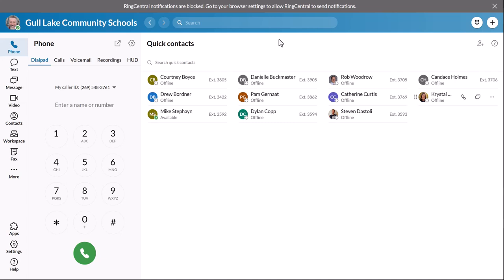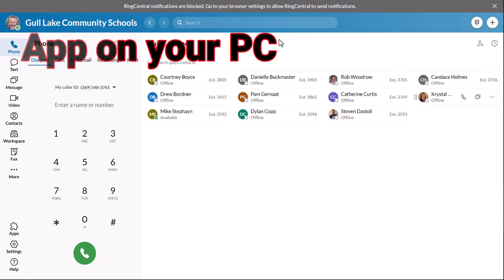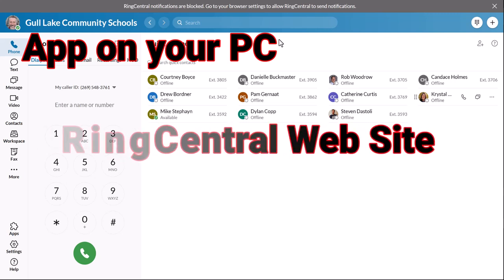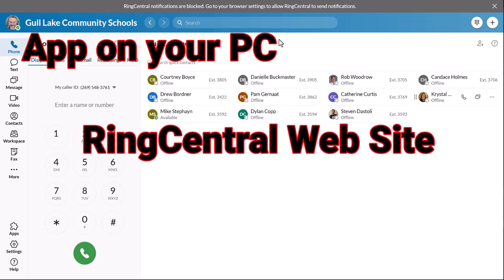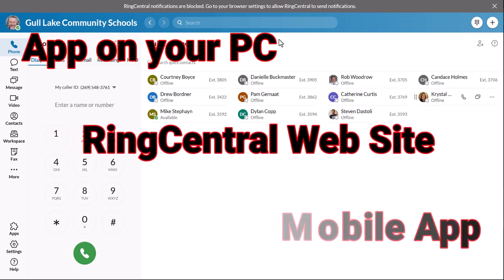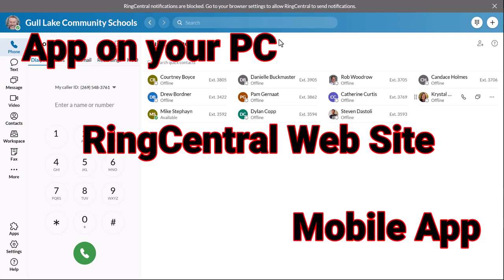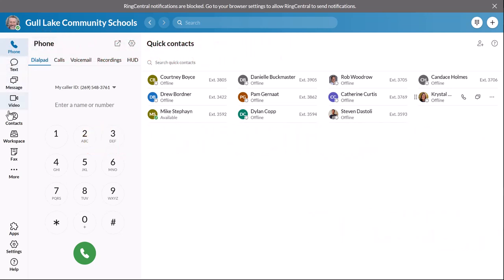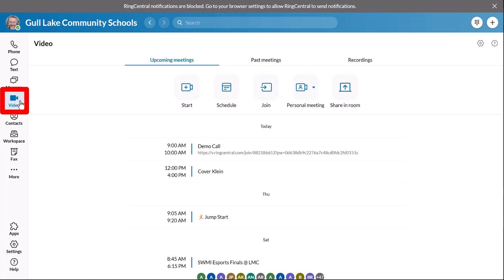First thing you have to do is open up your RingCentral app on your computer or the website — I'm using the website right here — or the app on your phone. It doesn't matter where you're at, you can do all of this. Mine are organized a little differently, but on the left-hand side you'll see Video. Click on the video button, and then you can start an immediate meeting.